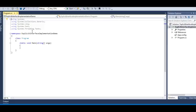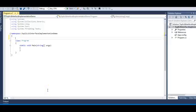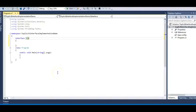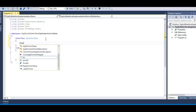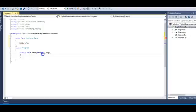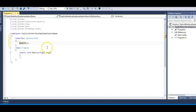Let's move to Visual Studio and first make two interfaces with the same method name. I'll create an interface, rename it to MyInterface, and give it a method called doWork. Remember, methods cannot have any access modifiers inside interfaces. I should also specify a return type, so my method returns void.